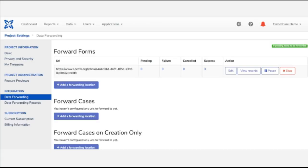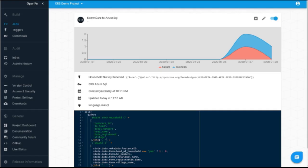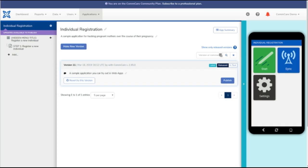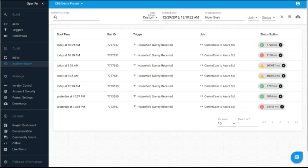So just to quickly recap, what we did is we set up data forwarding in CommCare. We then configured an Open Function job to define how to connect with the Azure SQL database and then how to map data from CommCare to Azure. And then we allowed users to start submitting data. So as users submitted forms, those individual registrations were forwarded onto your Open Function inbox. Open Function sees those incoming submissions and then according to the job that you configured, we'll forward it to any connected system.